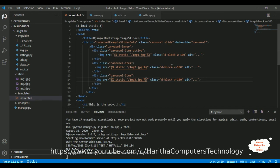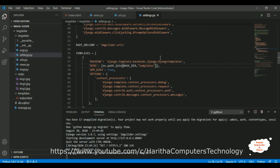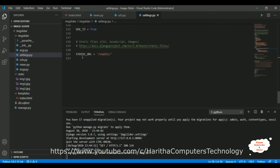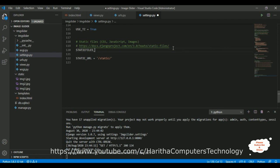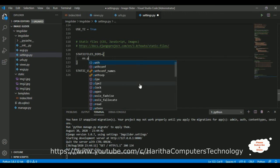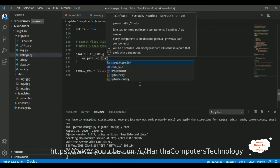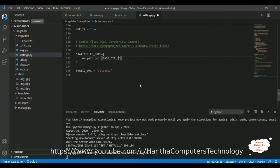Now the most important step: open settings.py again. To serve static files in a Django application, scroll to the bottom where you'll find STATIC_URL. Below it, add: STATICFILES_DIRS = [os.path.join(BASE_DIR, 'static')], pointing to the static folder we created. Save this file.